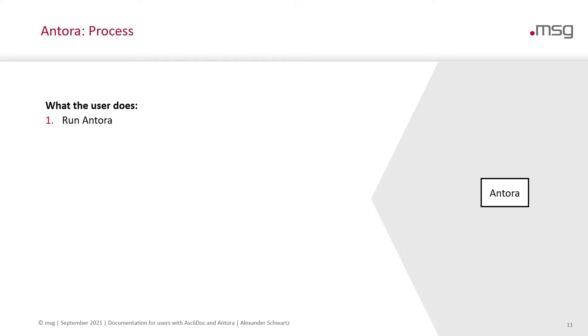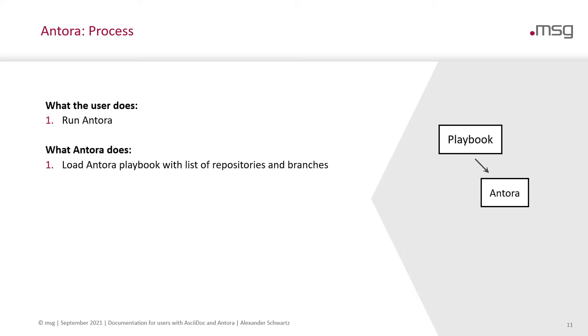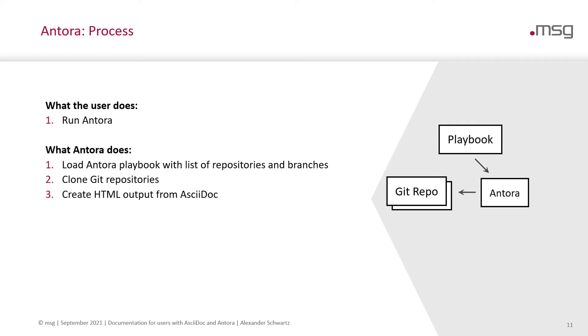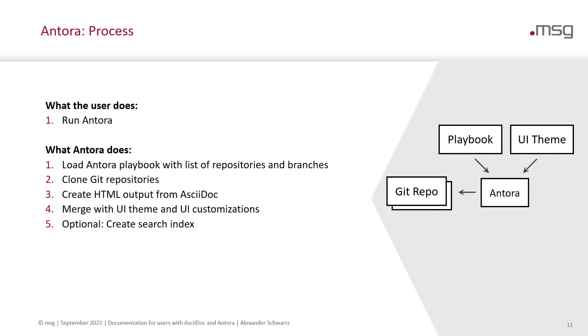Looking at the Antora process. The user just runs Antora and Antora does its job. When the user starts Antora, it loads the playbook with a list of all the repositories and branches where the content is. Then it clones the Git repositories. It creates HTML output from all the AsciiDoc content in there.